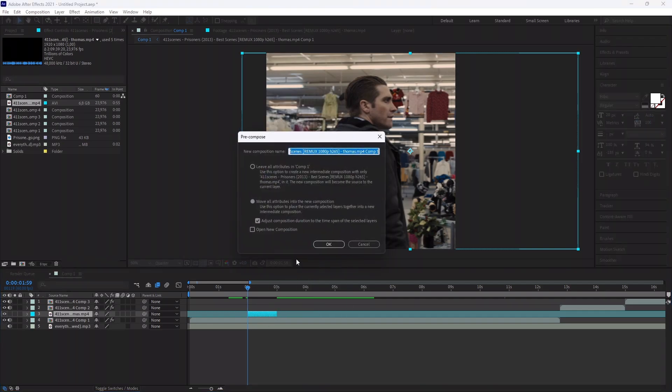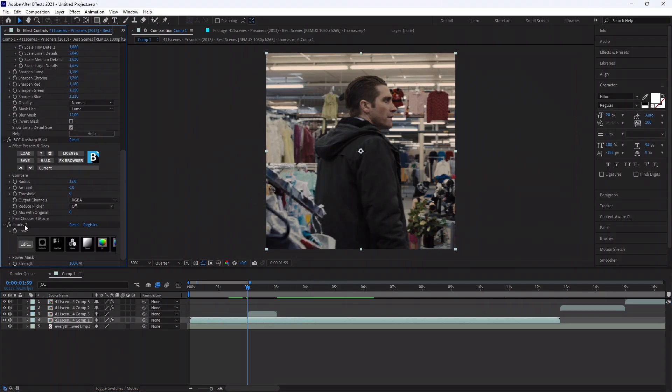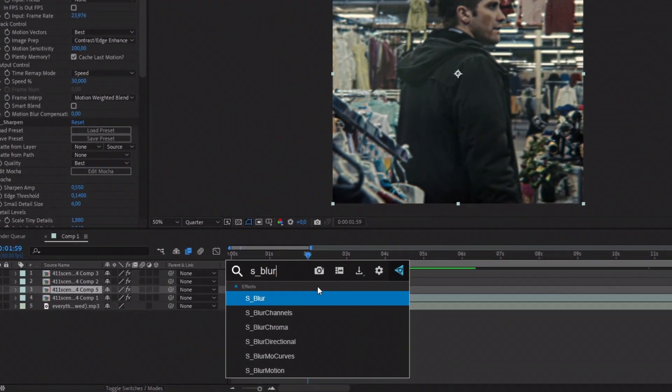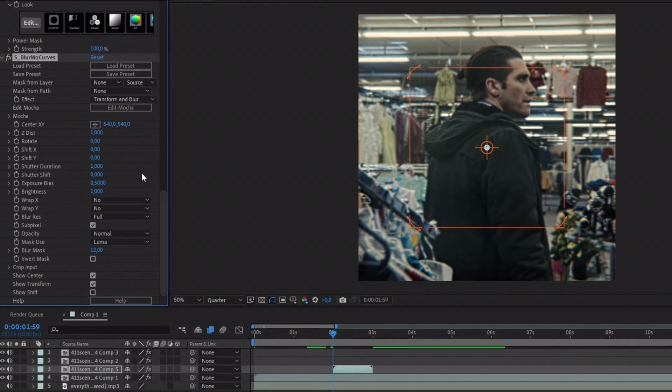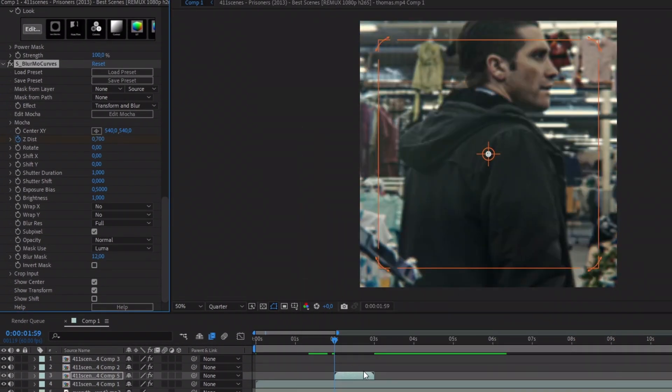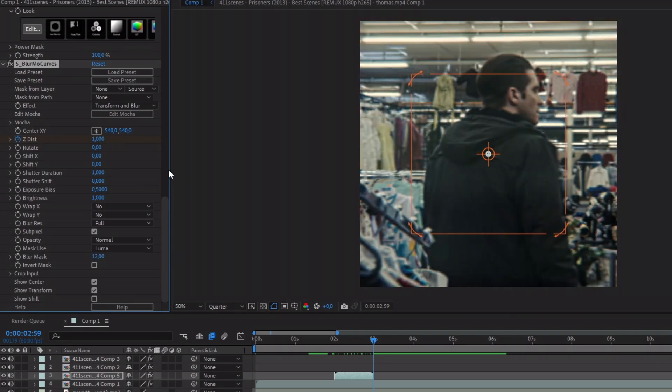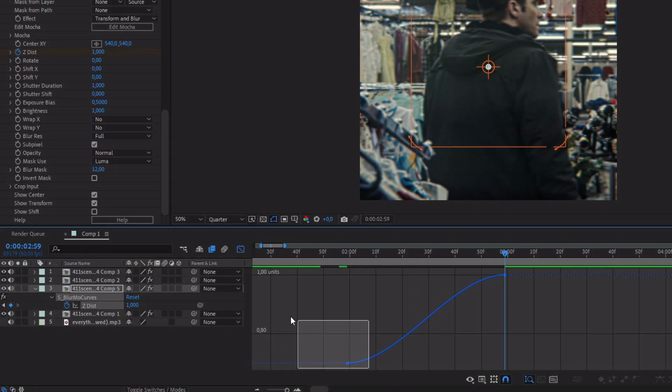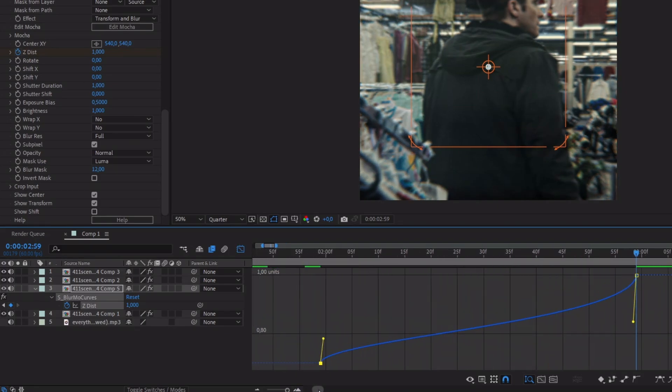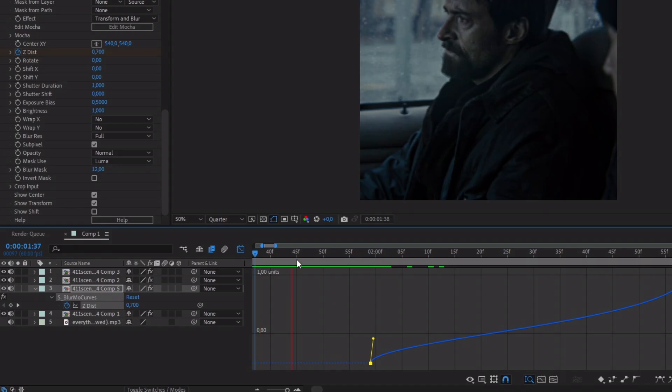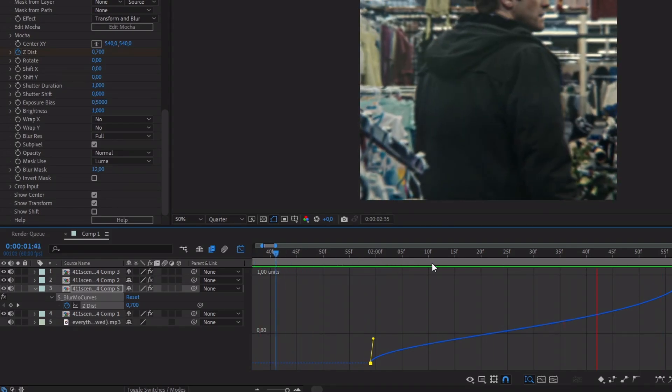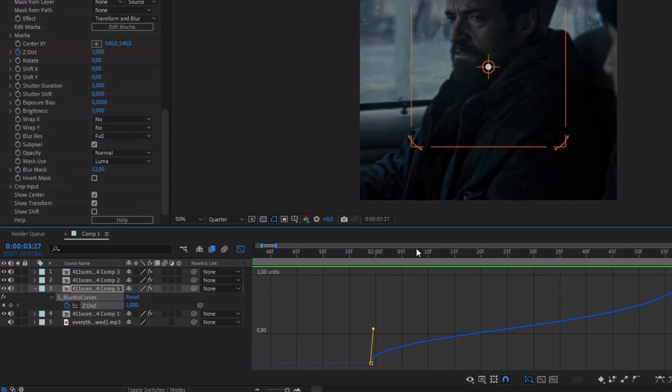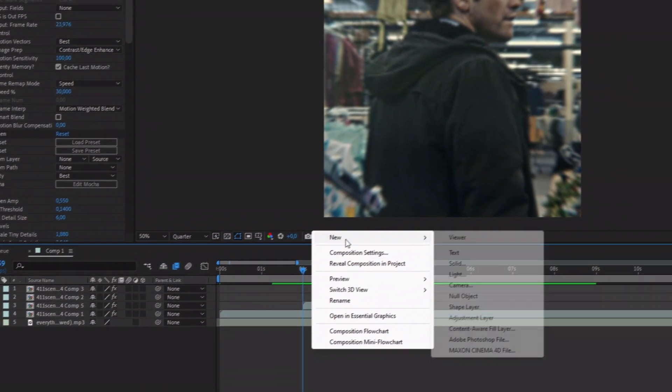Then pre-compose it, paste the previous effect, and change the speed to 30. Add the effect S Blurmo Curves and copy what I do.